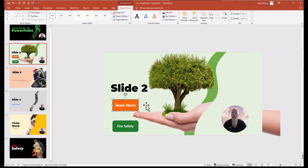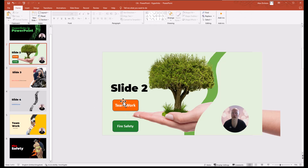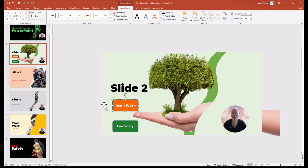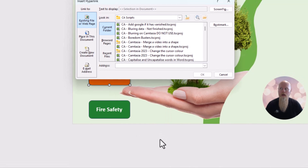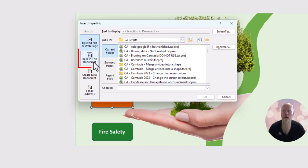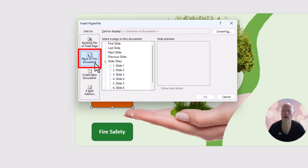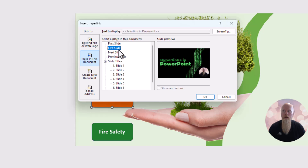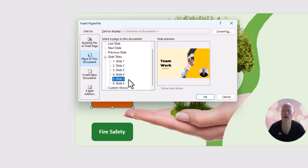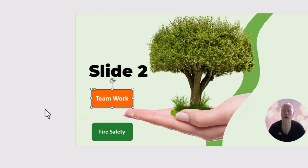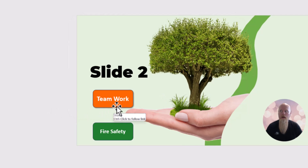So this is just a shape — I'm going to call it a button. Currently nothing happens if I click on it because it is just a shape. But what I need to do is right-click on it, go to hyperlink, and then go to 'Place in This Document'. Then I can choose whether I want it to go to the first slide, last slide, next slide, previous slide, or a particular slide. It was slide five — teamwork. So if I press OK, that is now going to go to slide five.